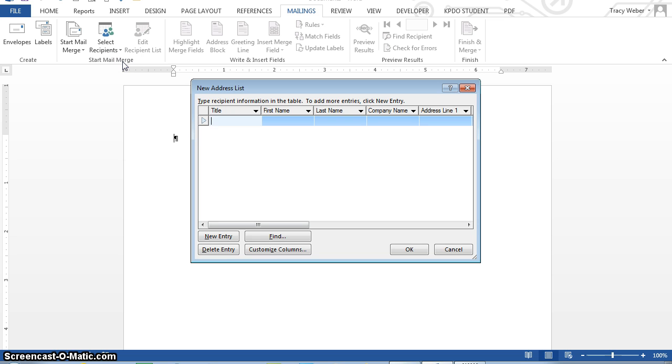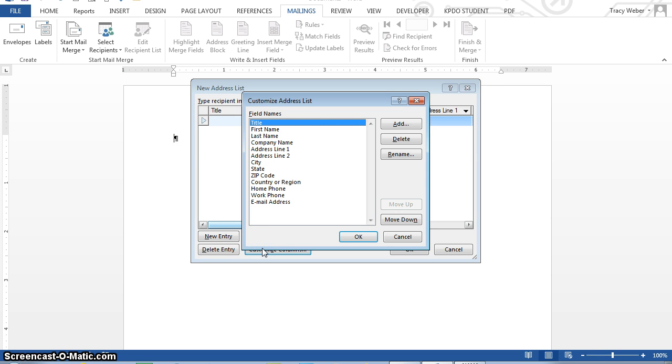This displays the new address list dialog box with pre-designed fields. You can use these pre-designed fields as well as create your own custom fields. Click the customize columns button located at the bottom of the dialog box. The pre-designed fields offer most of the fields you need for your data source document.